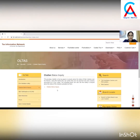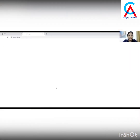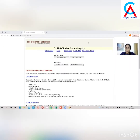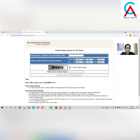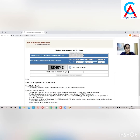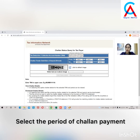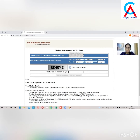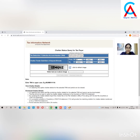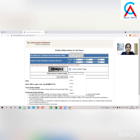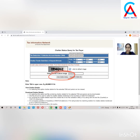Once you click on it, click on Chalan Status Enquiry again. This page opens up. Here we need to click on TAN Base View and put the TAN number in the given field. After filling in the TAN number, we need to select the period for which we need the Chalan details. After selecting the period, fill in the CAPTCHA code and click on View Chalan Details.